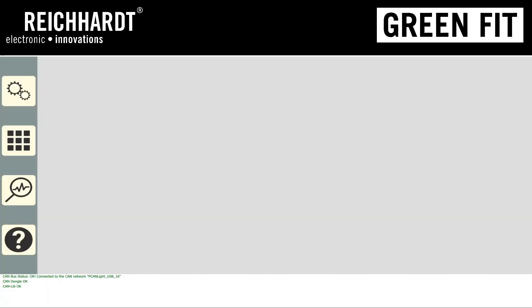Hi, this is Chad from Rykart Electronic Innovations. I'm going to walk through how to update GreenFit software to version 1.2.14.